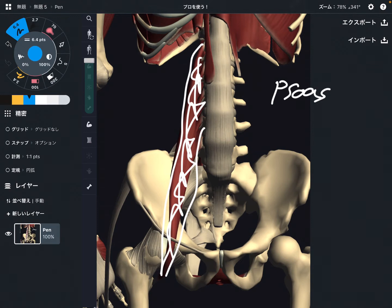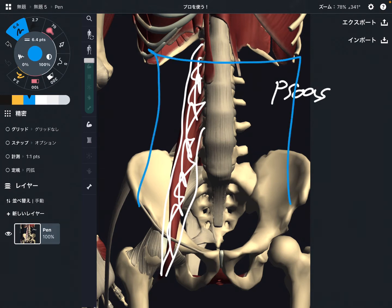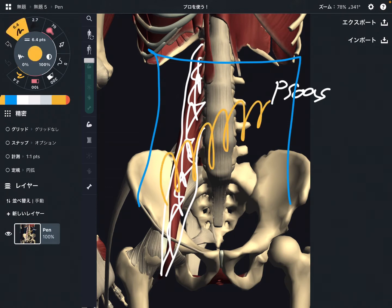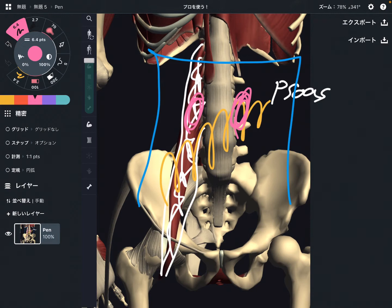In reality, there are internal organs in front of psoas — like the large intestine, small intestines, and kidneys in front of psoas. That's why psoas is a very, very deep muscle.